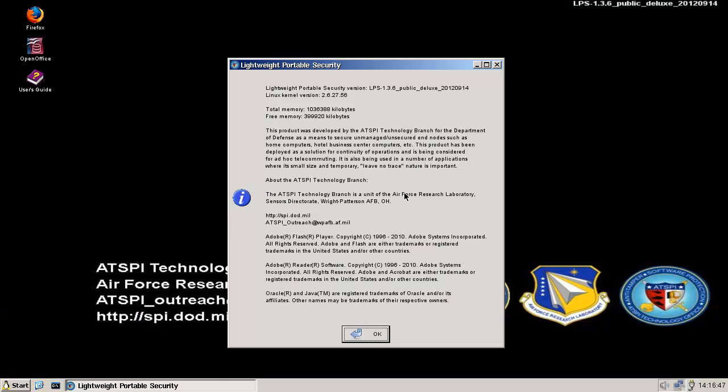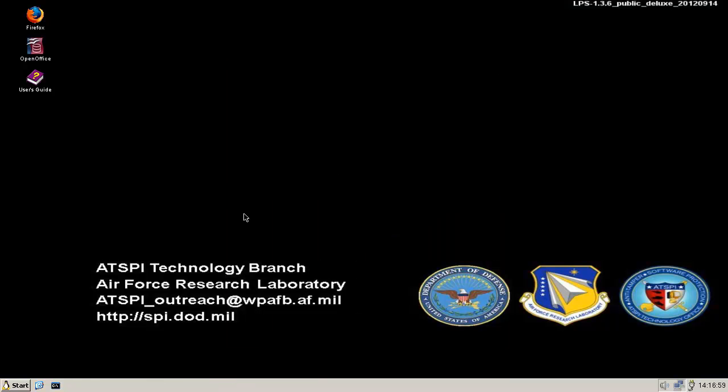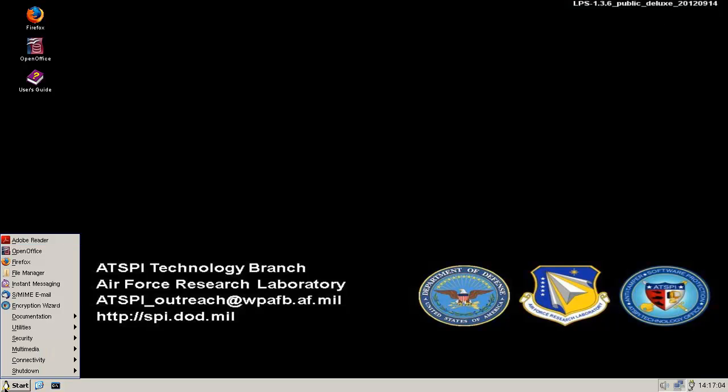We got some documentation about... Yeah, what is this? Well, it's developed by the... Yeah, for the partners... It means to secure unmanaged, unsecured... Oh, it's just home computers... Oh, okay. Cool. Alright. This is the version from 14 September. So, that's pretty... Latest.